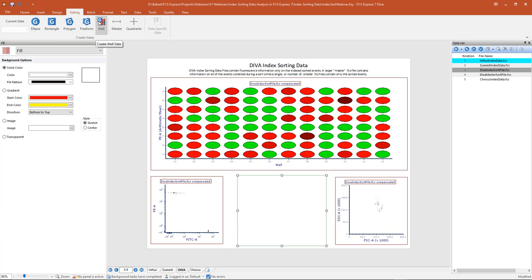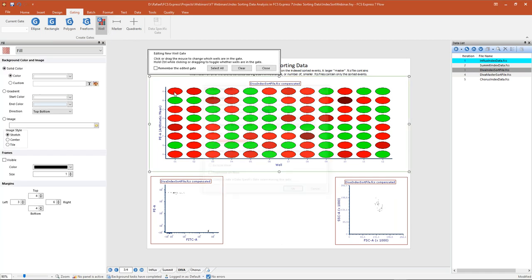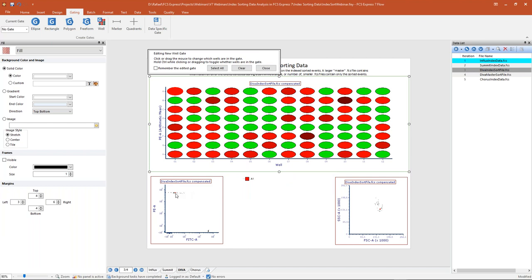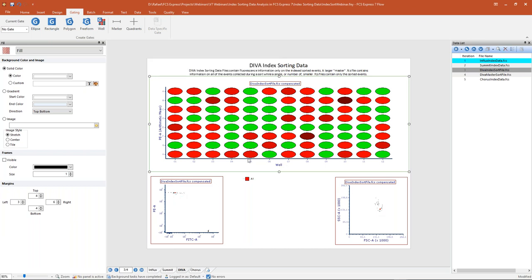With the DIVA index data, I'll go up to the gating tab and create a well gate. In this case, I'm only going to grab one specific well — well A1. I'll call my gate 'A1,' leave it as the red color, and check the box to emphasize on my plots. When I click OK, you can see that well has been created and is backgated on my plots with our single event appearing in red on those colored dot plots.